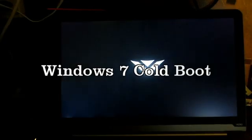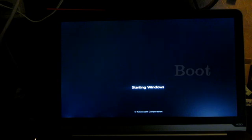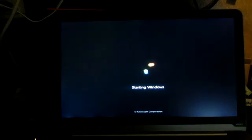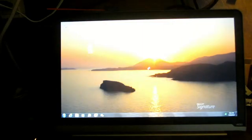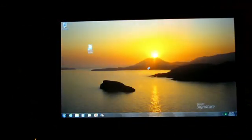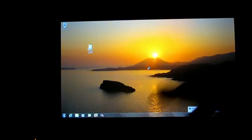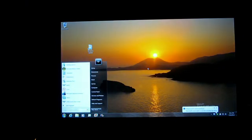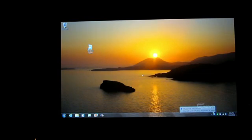Back on. 1, 2, 3, 4, 5, 6, 7, 8, 9, 10, 11, 12. 12 seconds to hit the start button. Not bad.